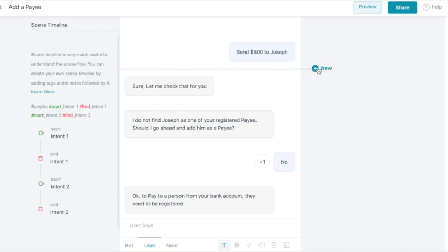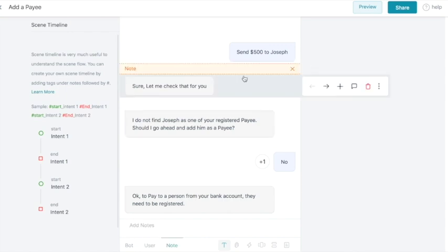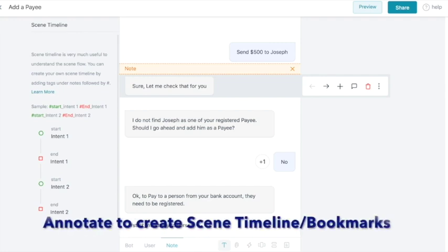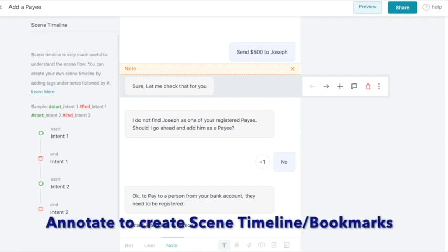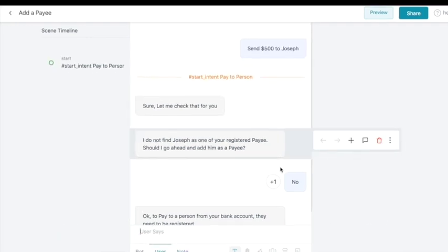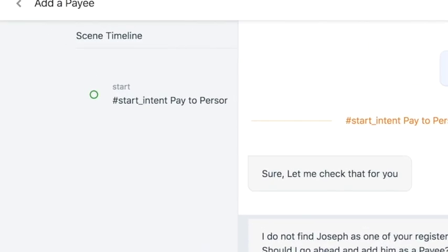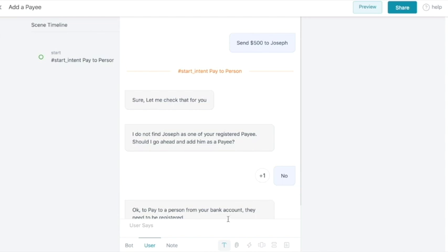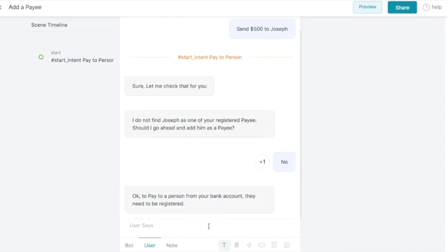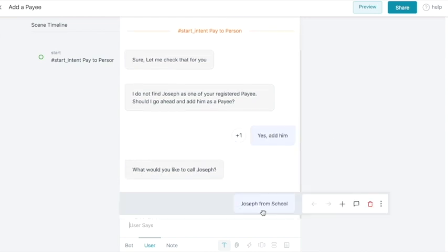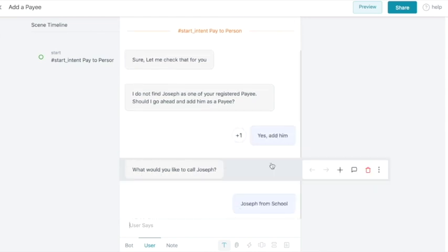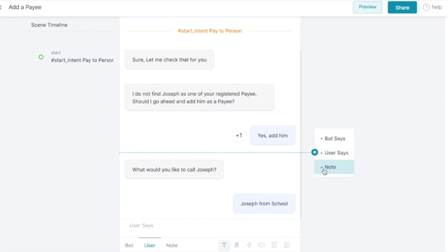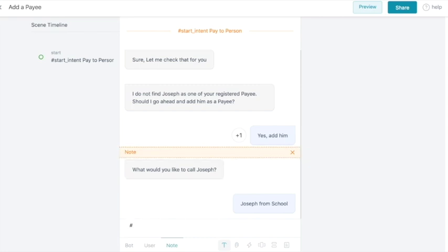We can also add notes to the scene timeline. This will enable us to navigate quickly to specific parts of the conversation. Here I have added a note to start in the intent pay a person. Similarly, we can pause the current intent and add a new intent, add payee.